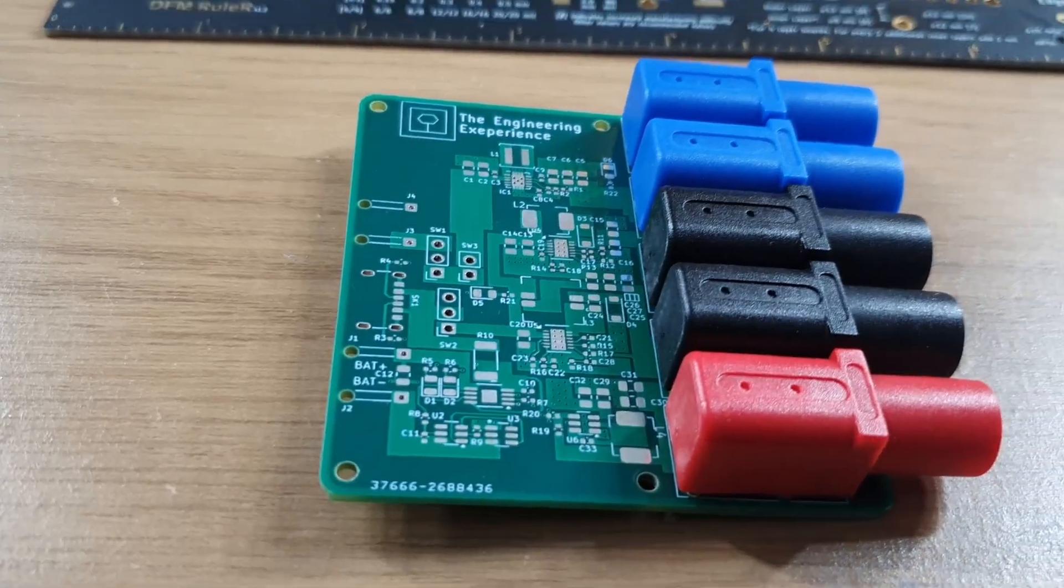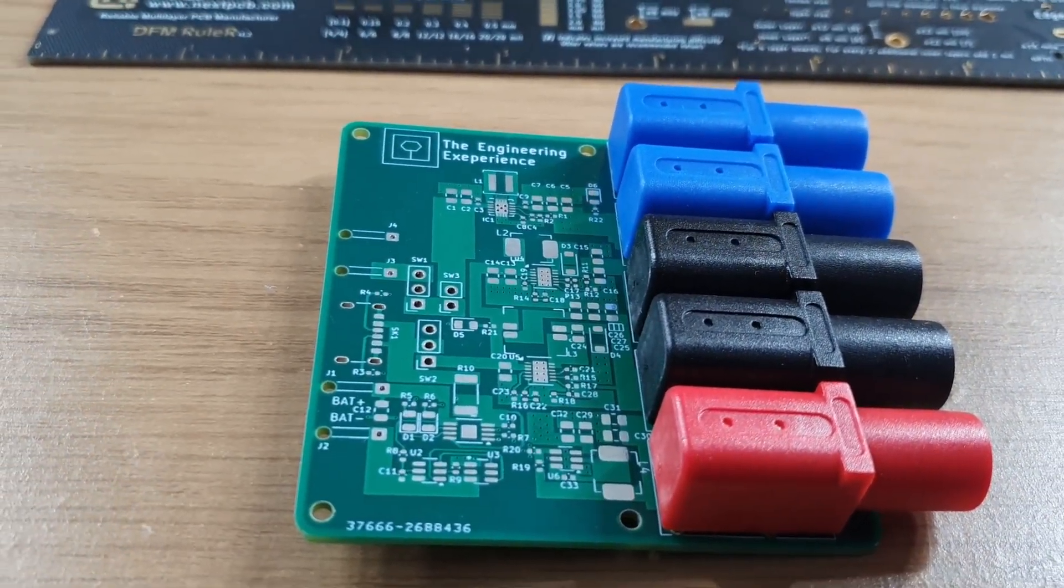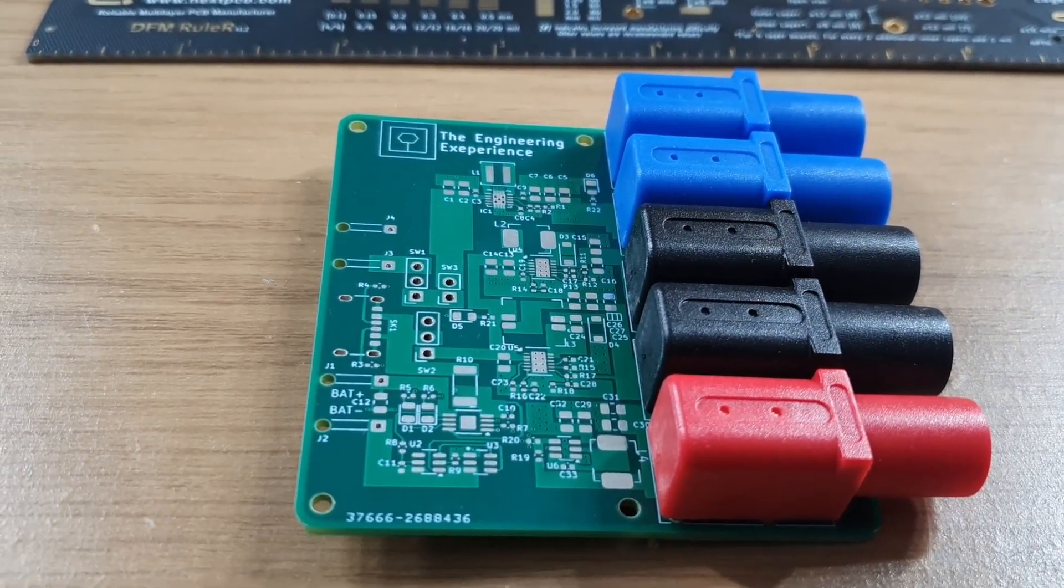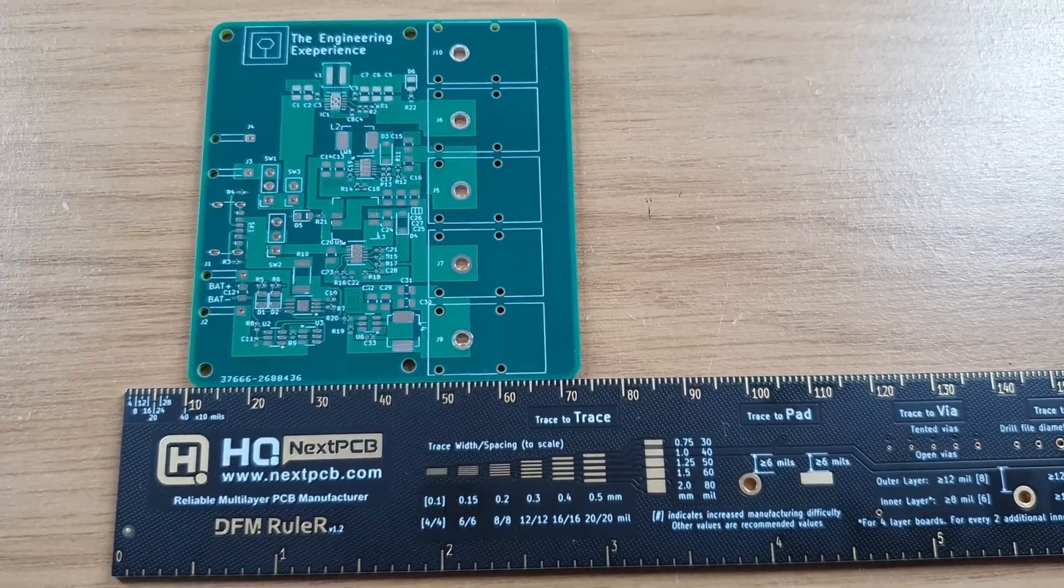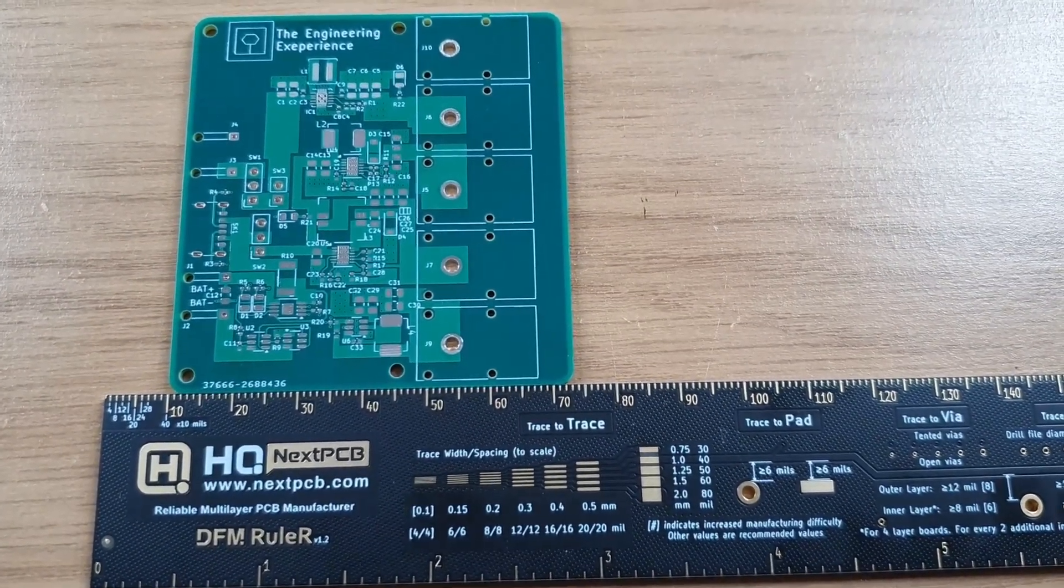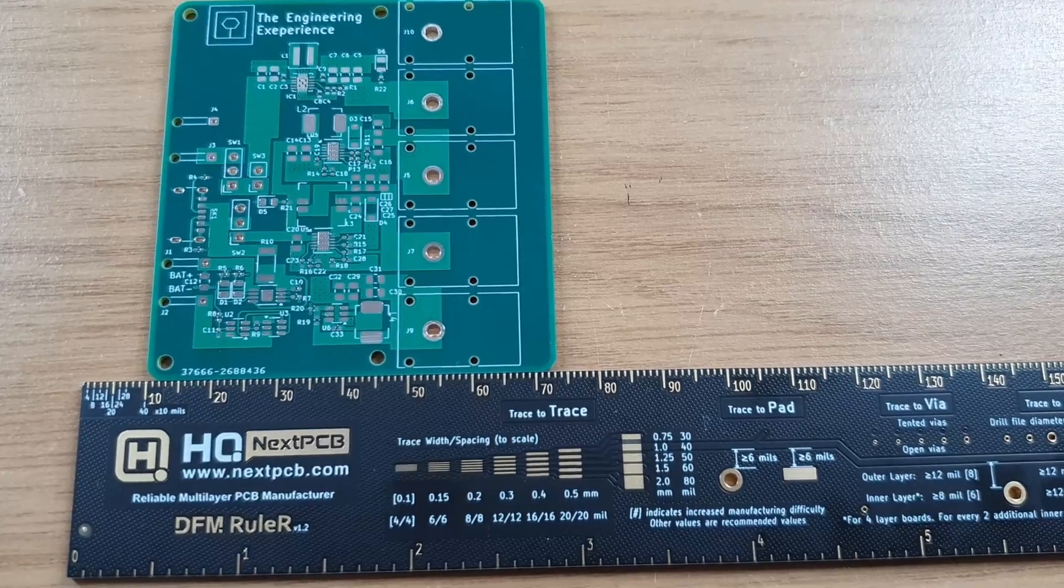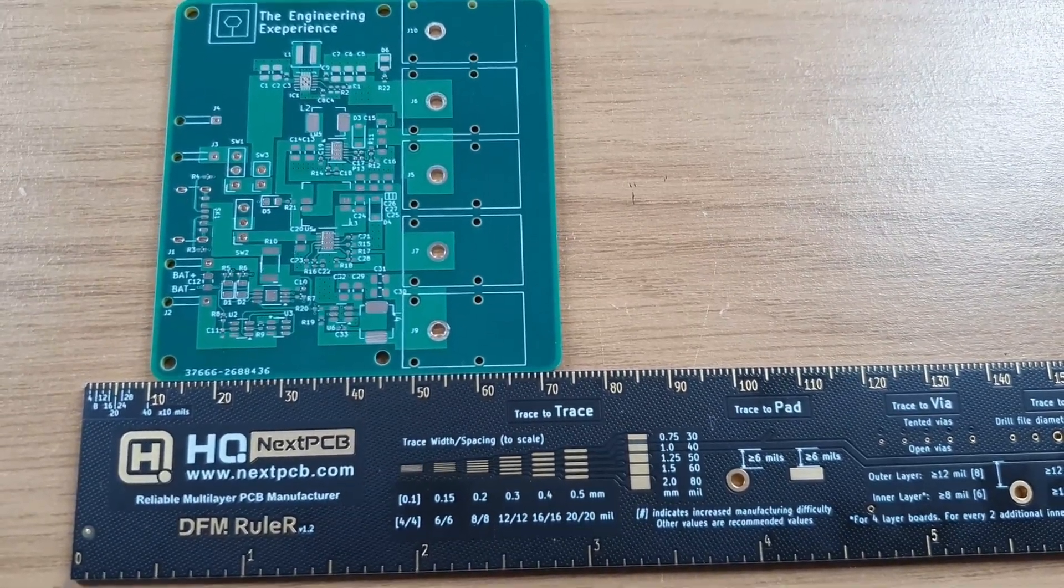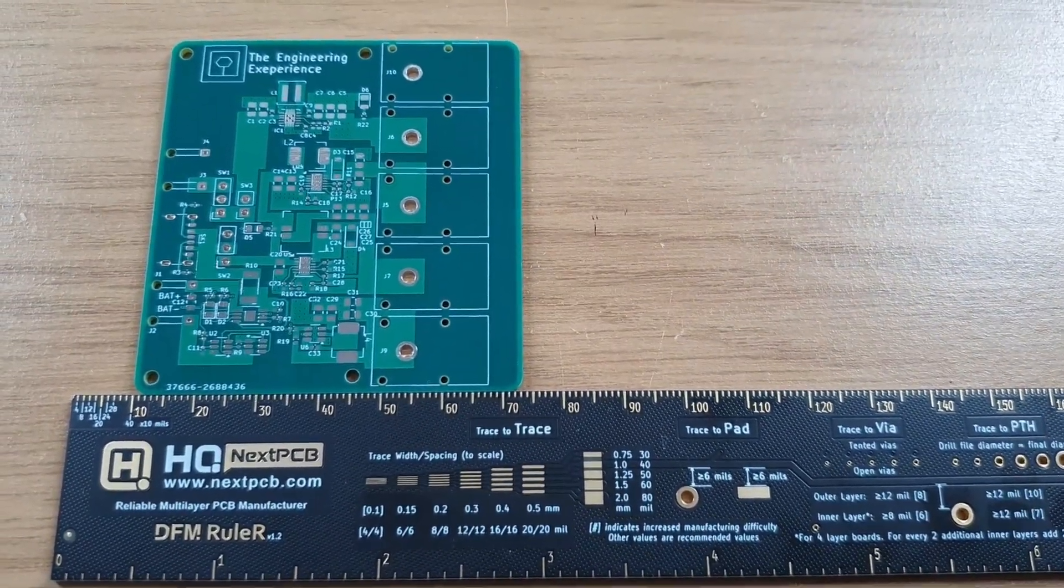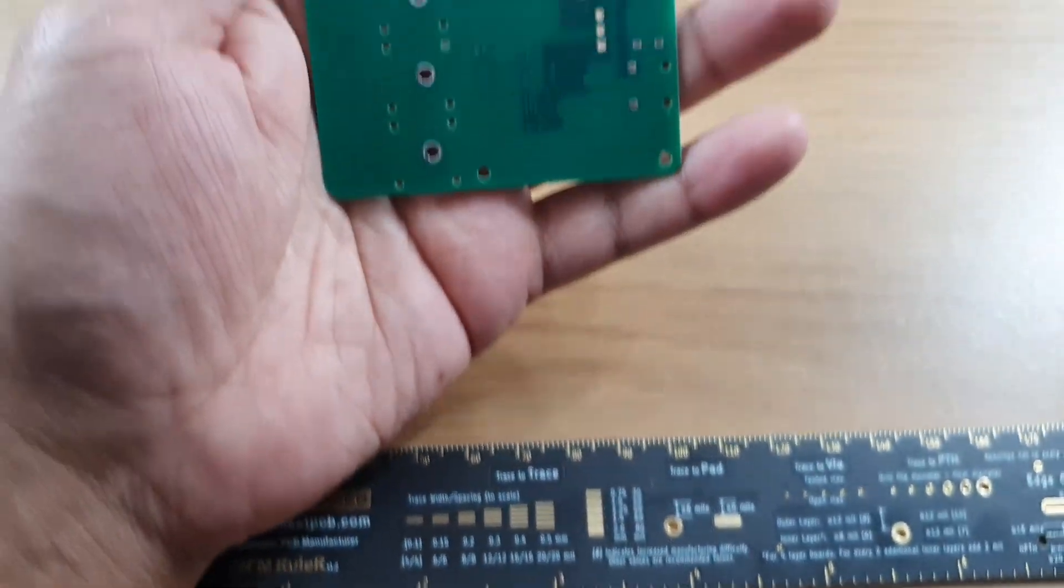I do have the banana sockets on there right now but I'm going to take them off and I'll show you what the board looks like without them as well. So here you can see the board without the banana sockets on them. As I showed you in the video the board itself is approximately 73 millimeters and obviously the wide dimension is quite similar as well. This is the other side.